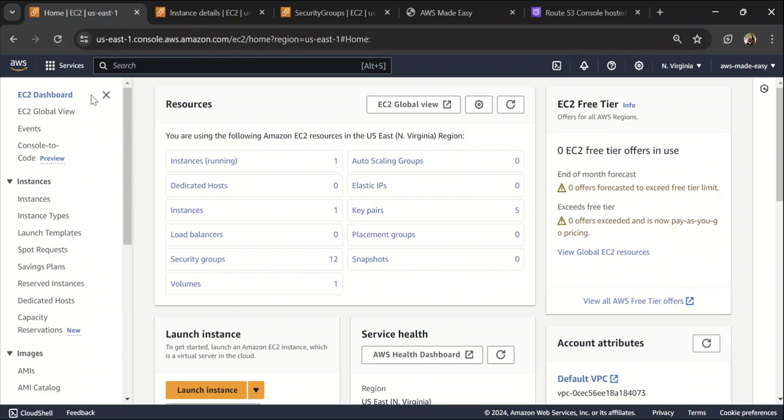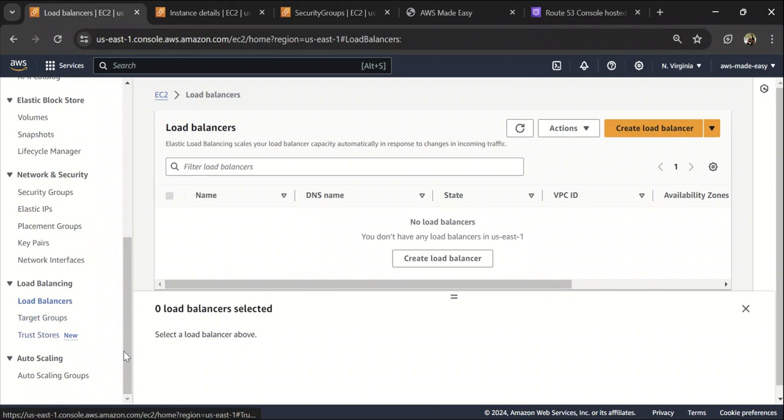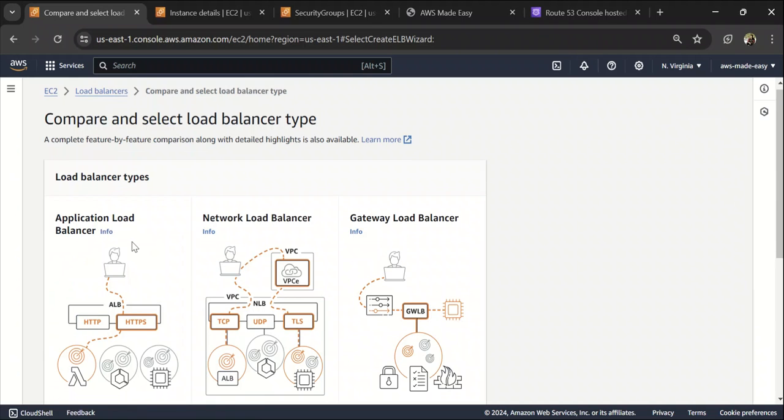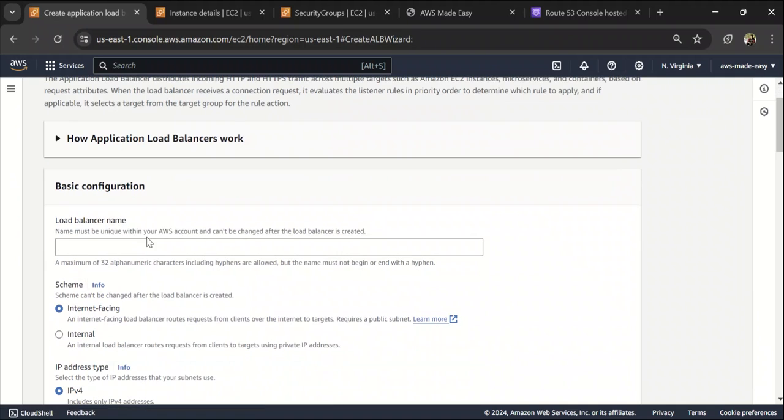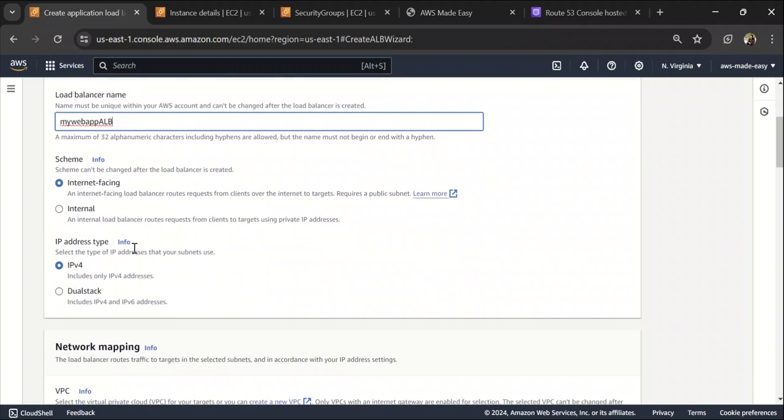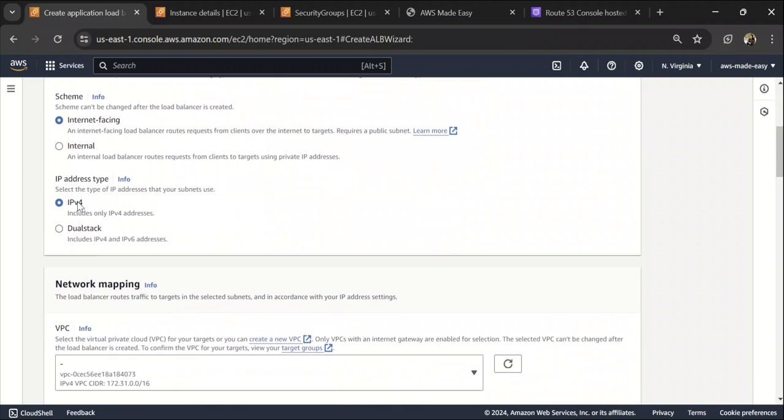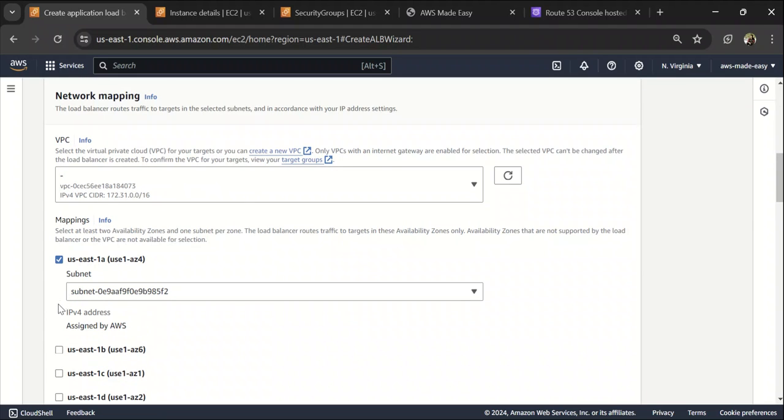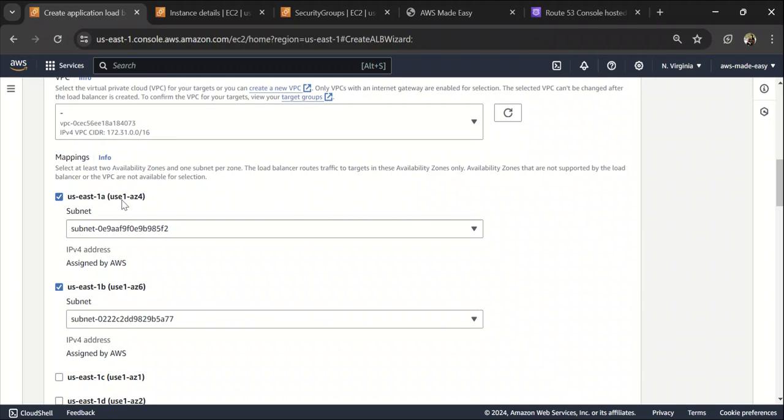Firstly to configure load balancer, let's go to the EC2 console and here click on load balancers and click on create load balancer here and we are going to create an application load balancer. So click on create and let's call this as my web app ALB and it's going to be internet facing and IP address type is IPv4. So default VPC and you need to select at least two availability zones and make sure that your target is in the availability zone that you are selecting here.